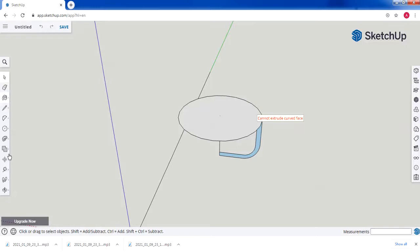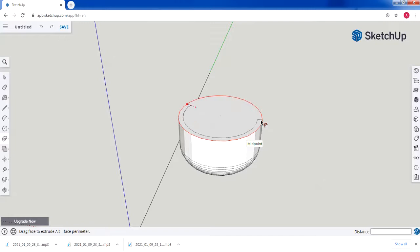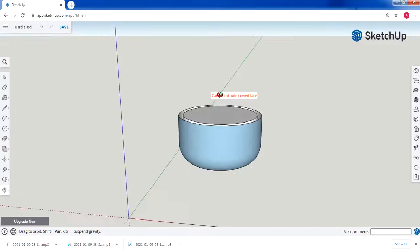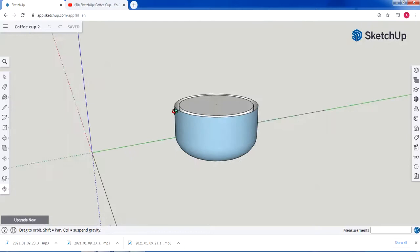Now we're going to use the Follow Me tool to copy the round edges of the circle profile and create our cup shape. In the toolbox, select Follow Me, then select the profile we have and move the Follow Me tool around the circle, making sure to end back at the starting point. Now we have our cup completed.